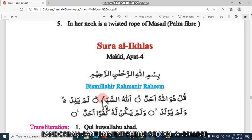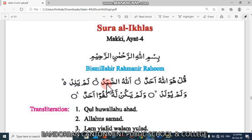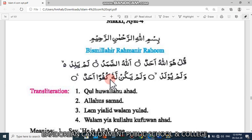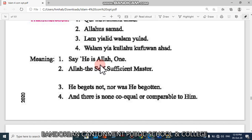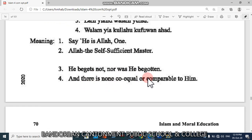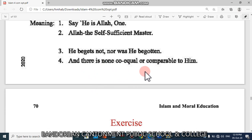The third Surah is Surah Al-Ikhlas. This Surah is also Makki and it has four ayats. I'm reciting for you, please recite after me. Bismillahir Rahmanir Rahim. Qul huwal Allahu Ahad, Allahus Samad, lam yalid walam yulad, walam yakul lahu kufuwan Ahad. Sadaqallahul Azim. Its meaning: Say, He is Allah, One. Allah, the Self-Sufficient Master. He begets not, nor was He begotten, and there is none co-equal or comparable to Him.